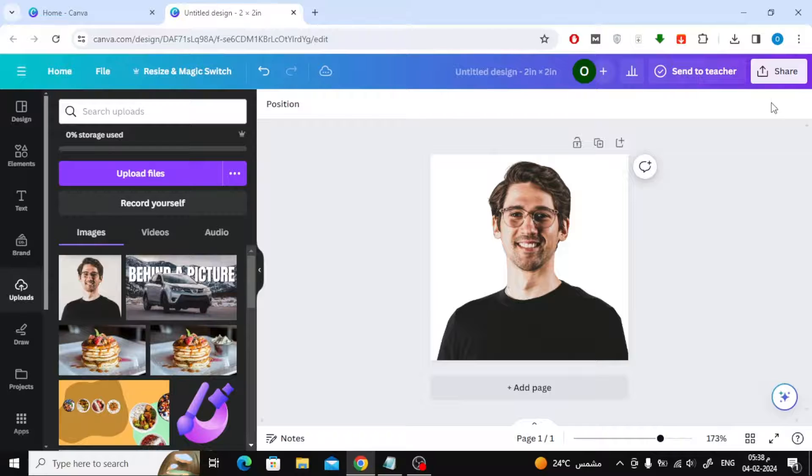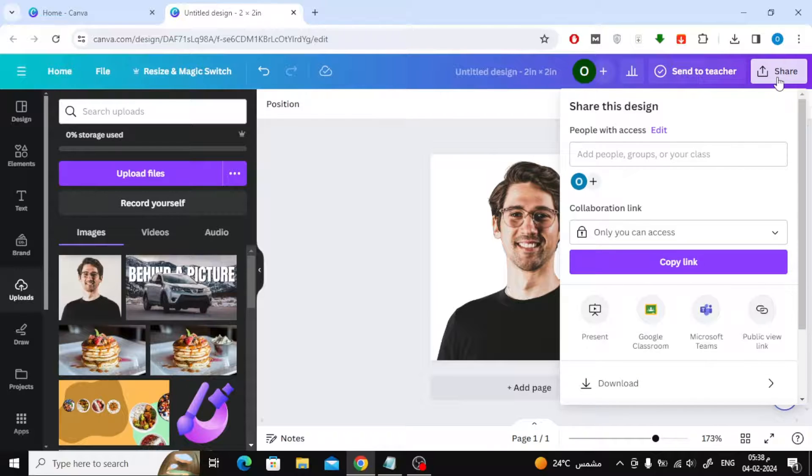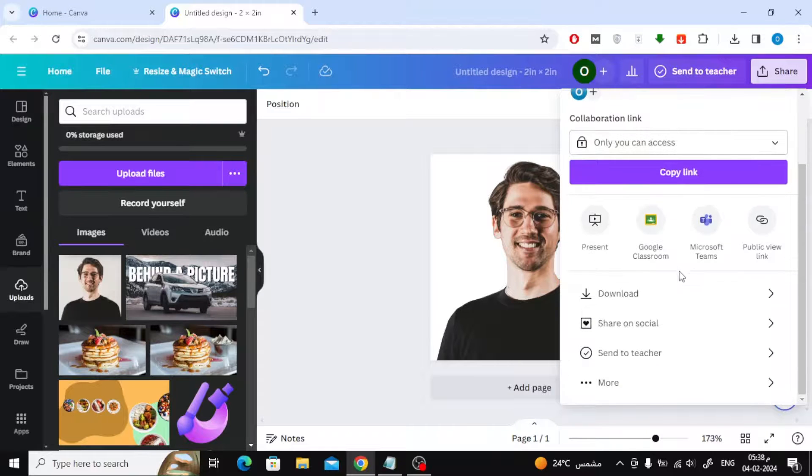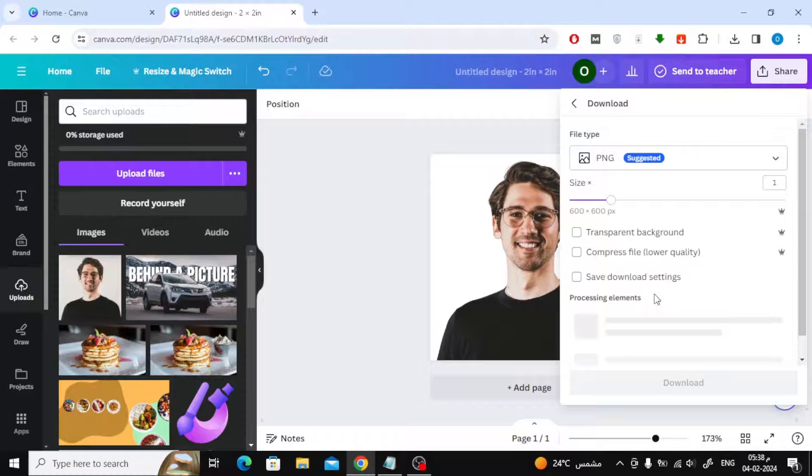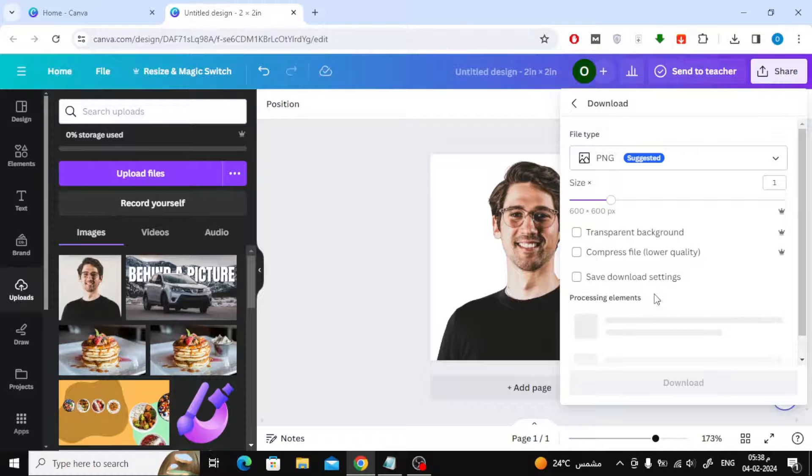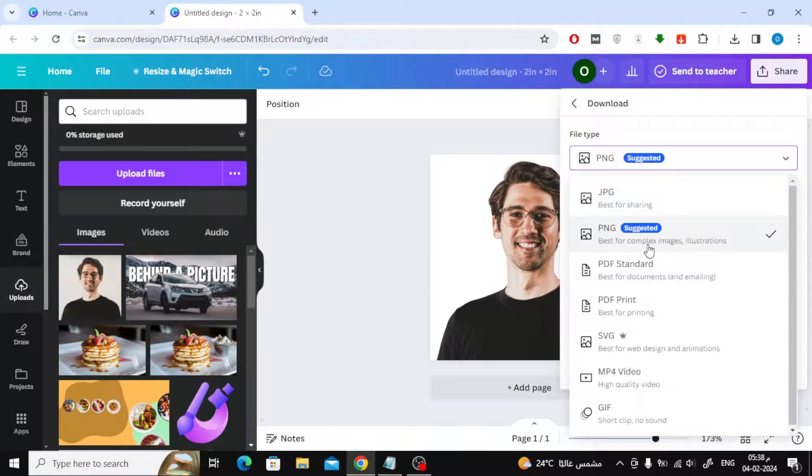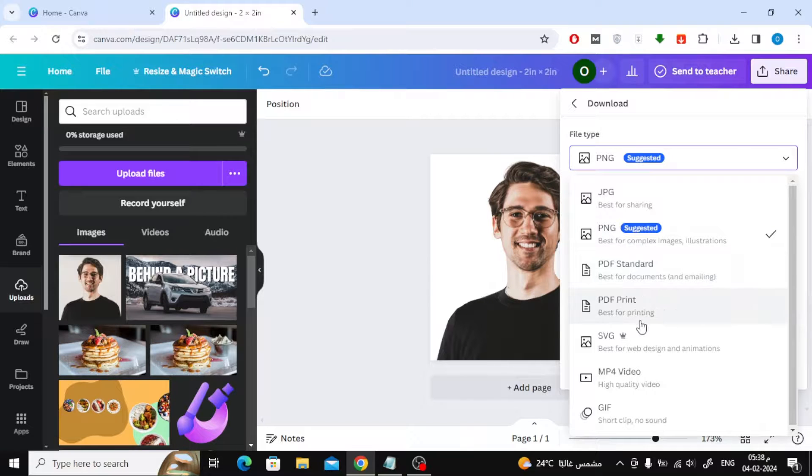Finally, click on the Share button at the top. Then choose Download. From here, select the format you want. You can choose PNG or JPG, or it is better to choose the PDF format if you want the image in high quality.